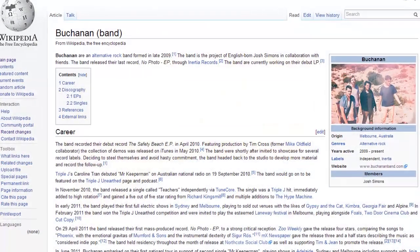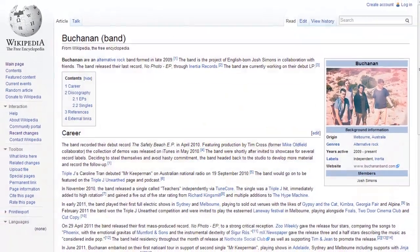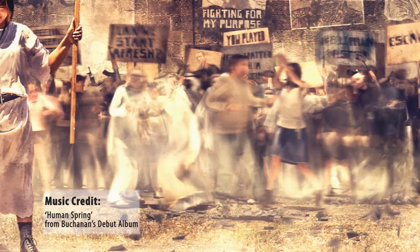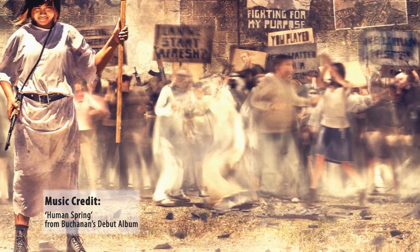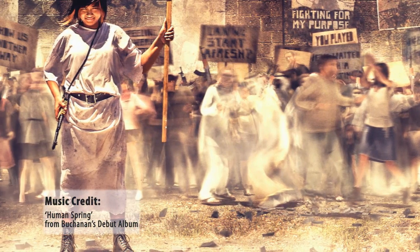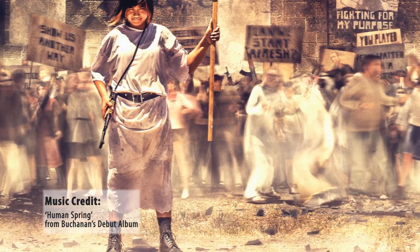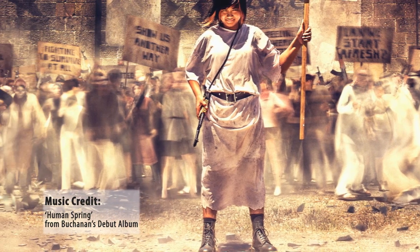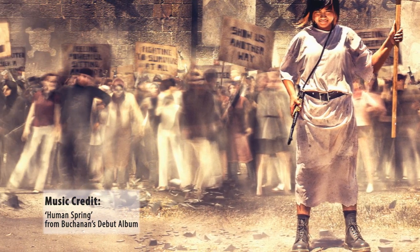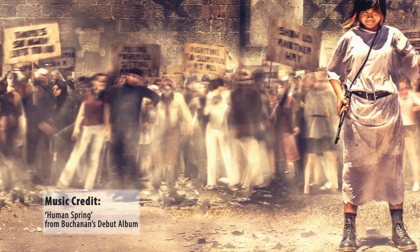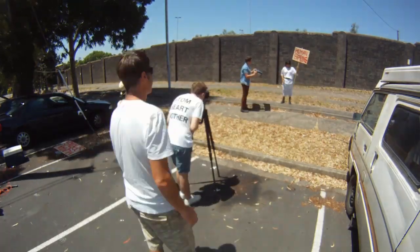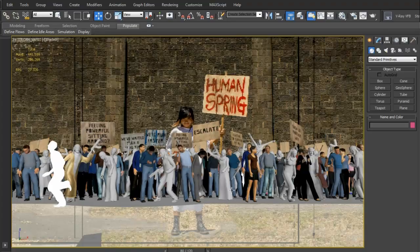For the cover, the band wanted a young girl framed by a large crowd of protesters. They had a pretty specific idea of the look of the crowd and the props that the crowd would be holding. So due to time and budget constraints, this crowd of protesters was not something I could easily do in camera and on location.